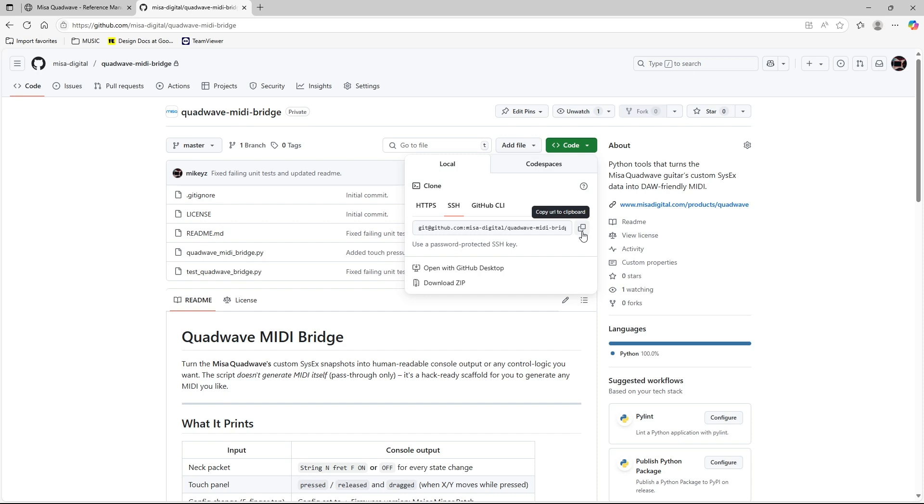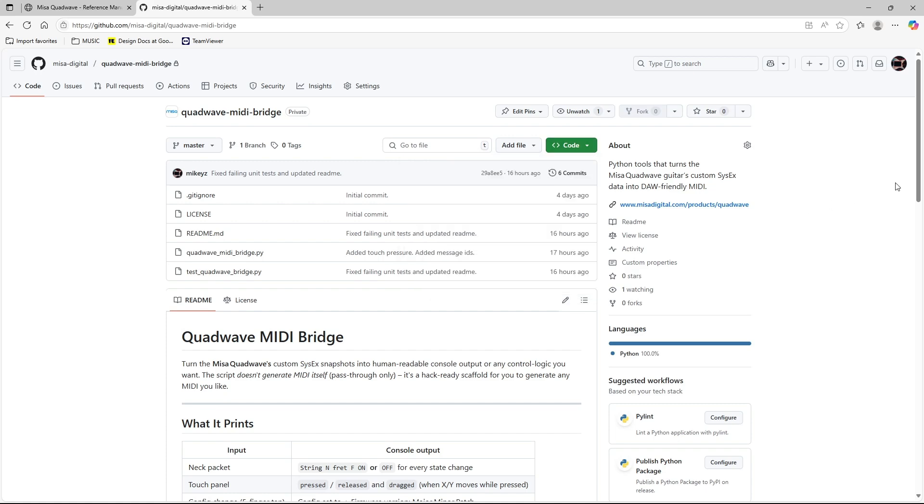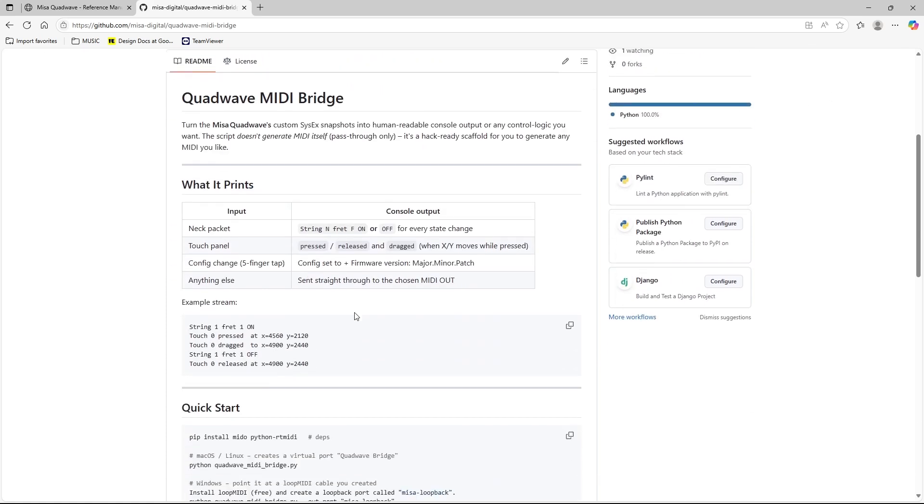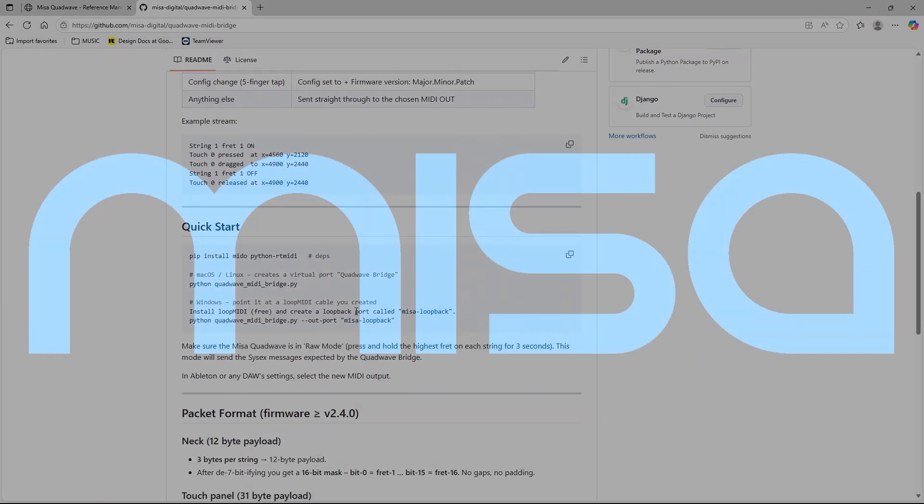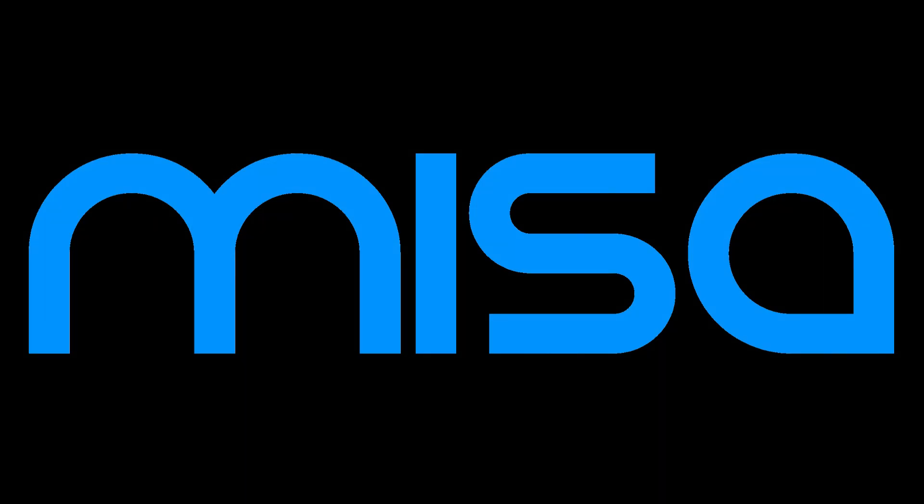So that's it. Grab the code from GitHub, experiment, create a pull request, and reach out if you have any questions, comments, or suggestions. Thanks for watching.